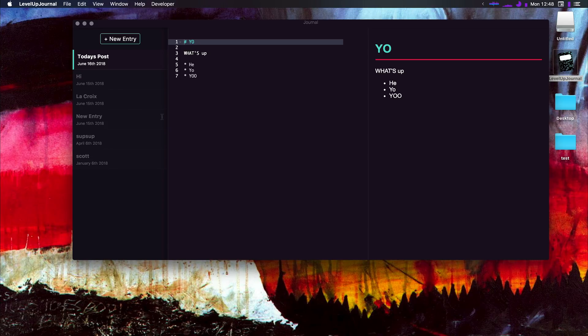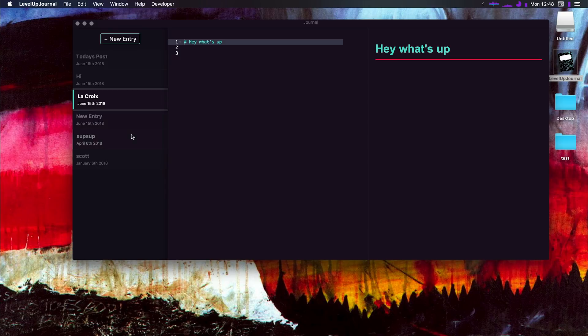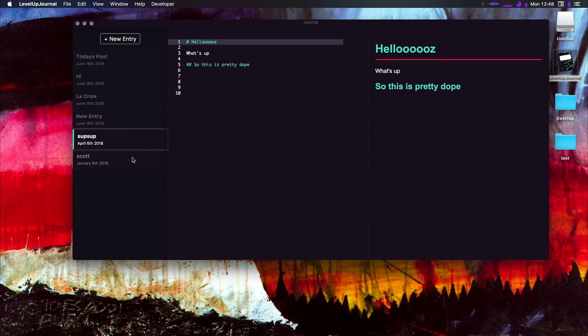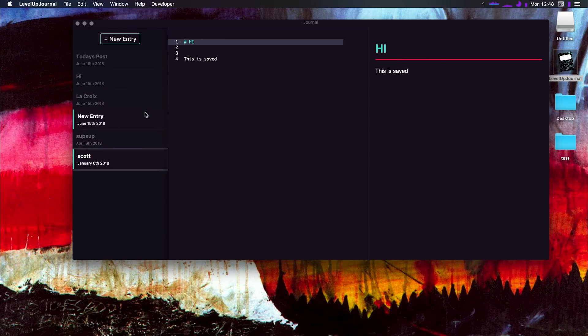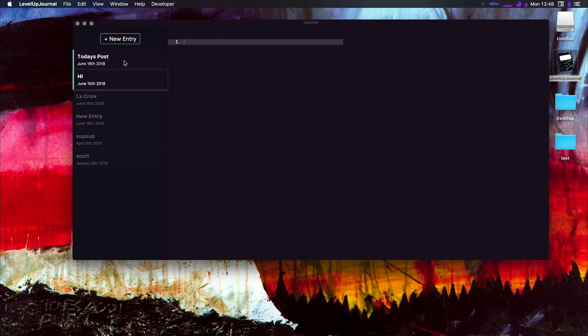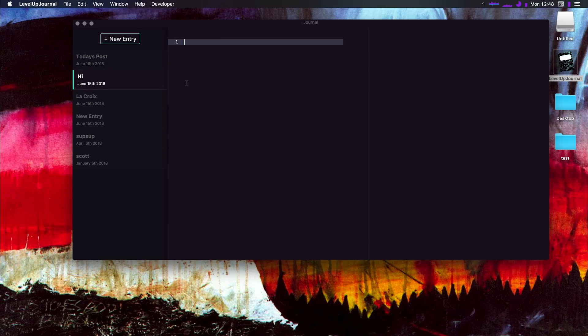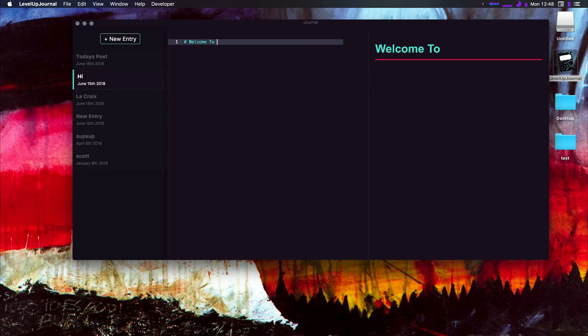Now what's amazing about this is that we have access to any of these files. These are legit markdown files and every time we type into one of these, let's say if we give this one a heading of welcome to electron, then we could do a command S to save this and it's actually going to save and write the real file.